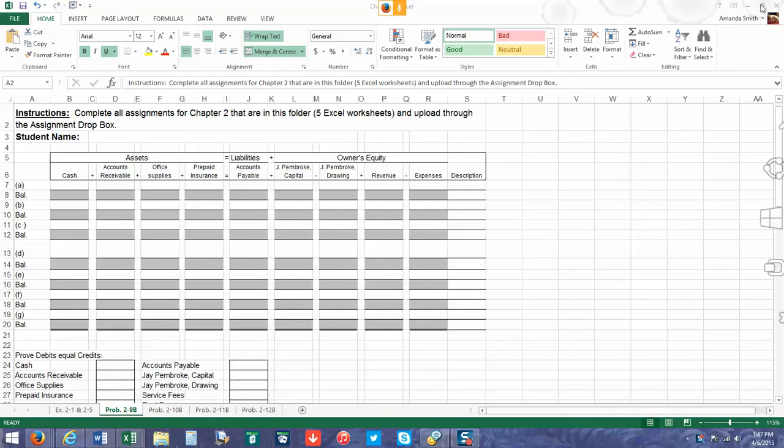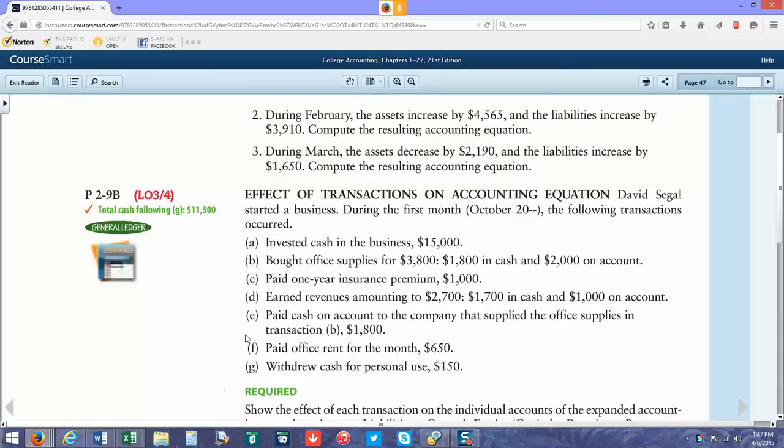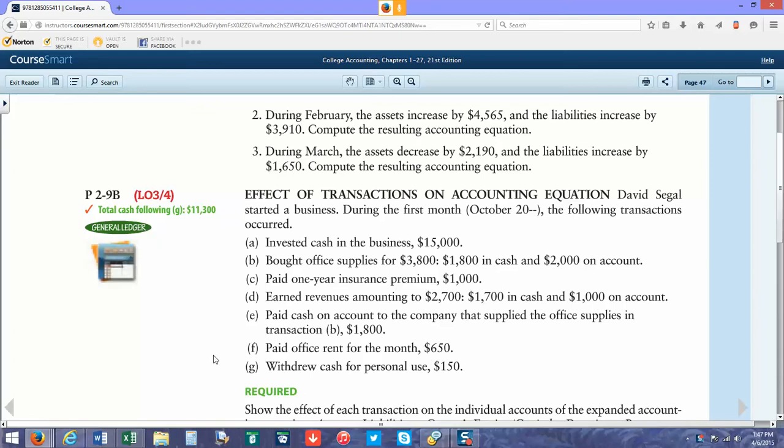In the textbook, they give us a list of transactions, letters A through G. What we have to do is put them in the correct accounts. Since we use the double-entry method of accounting, each transaction is going to affect at least two accounts. On letters B and D, you're actually going to use three different accounts.